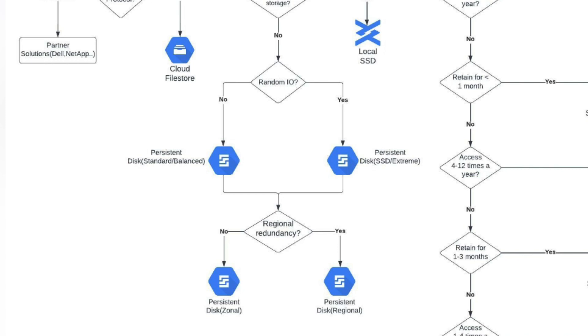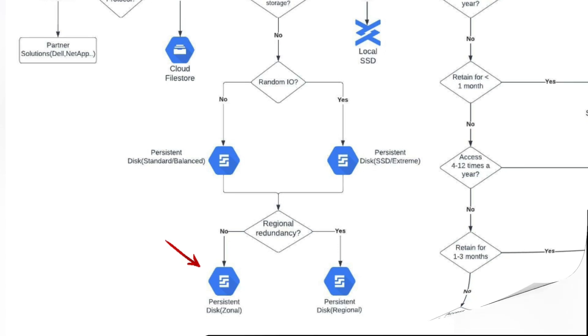Once you understand the type of persistent disk you need, you have to see whether or not you need regional redundancy for your storage. If so, you need to opt for a regional persistent disk. Otherwise, the zonal option is the choice for you.